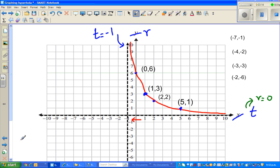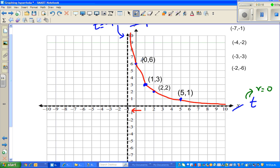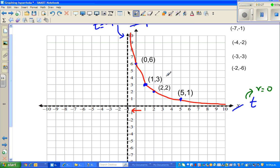I already got this plot. These are the points that we draw: (0, 6), (1, 3), (2, 2), (5, 1) — that's the positive side. So let us plot some on the second part to draw the second branch.